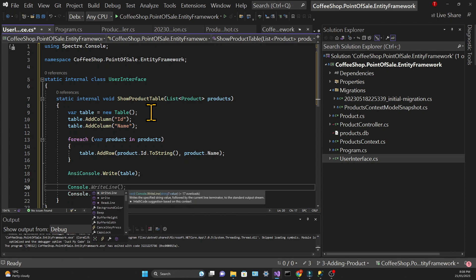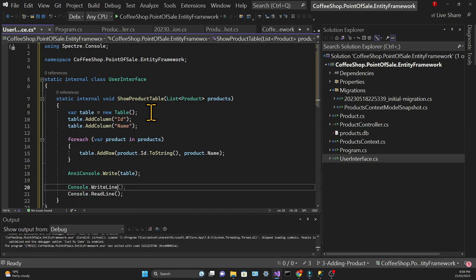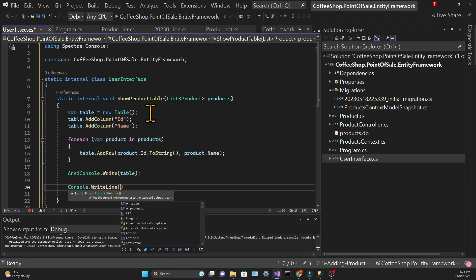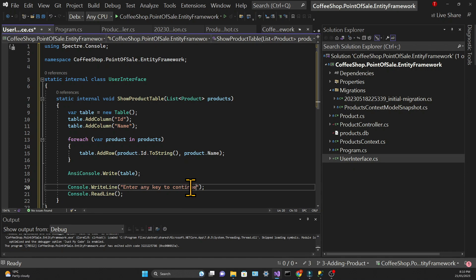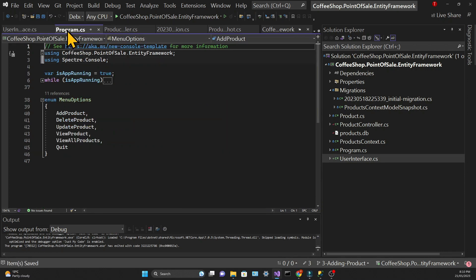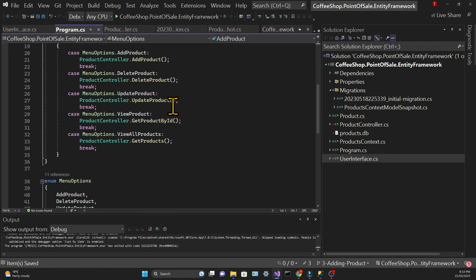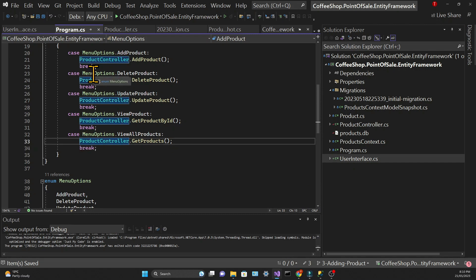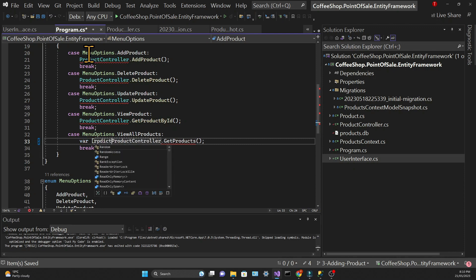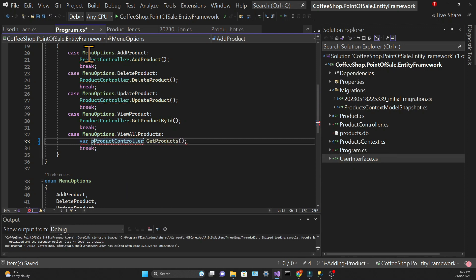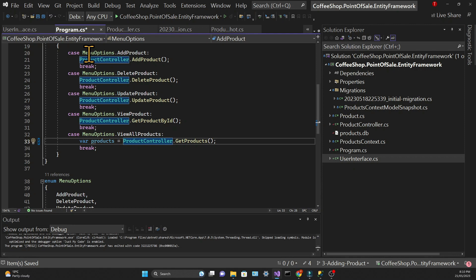We will add a Console.WriteLine method to say that the user needs to press a key. Then we can go back to the menu in Program.cs, and in the View All Products case, we're going to store the list of products coming from the controller into a variable which we'll call products.